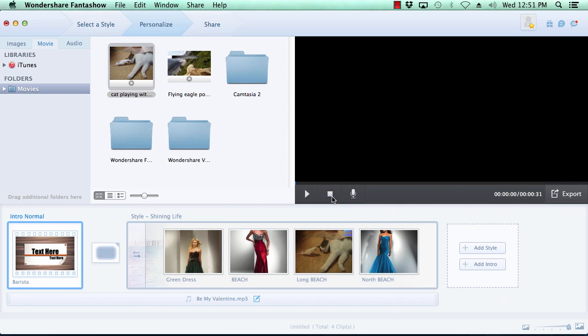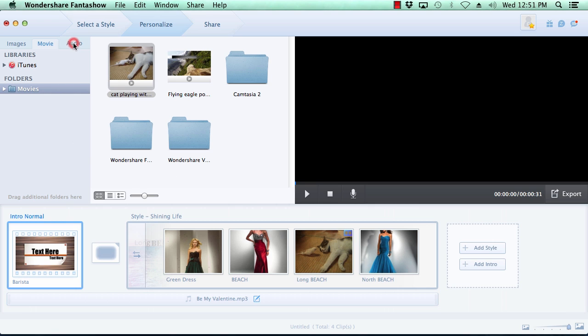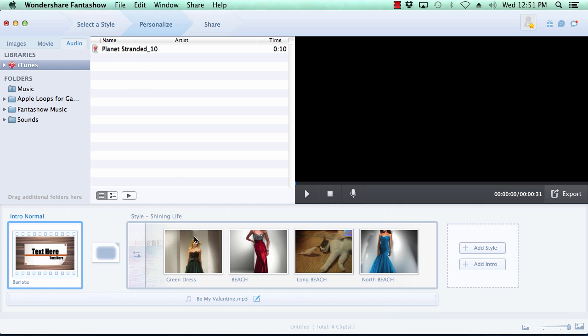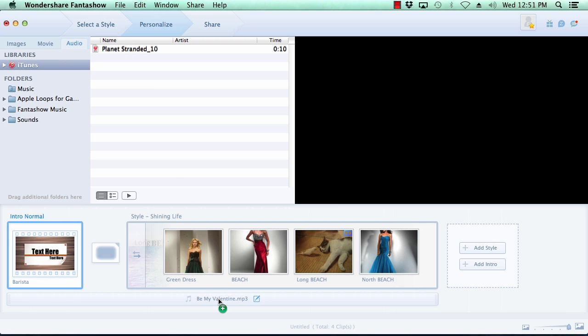And lastly, you can choose to use the default music or select your own custom music by clicking on the audio tab at the top, selecting your music, and then drag it down to the bottom of the timeline.